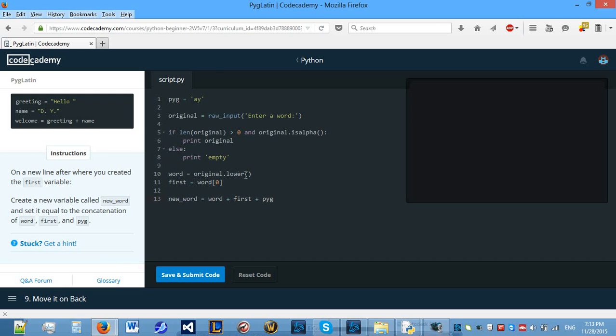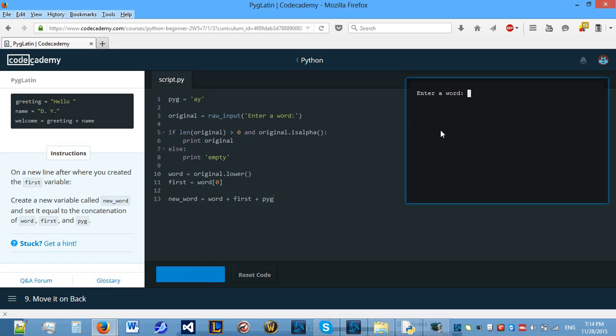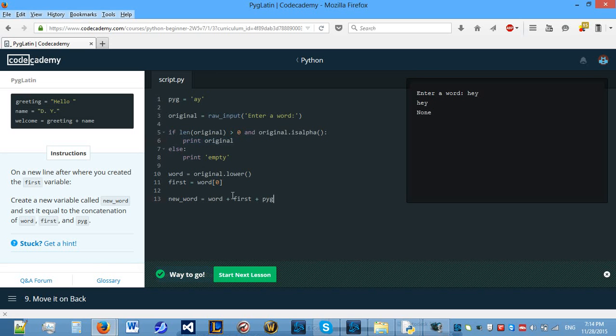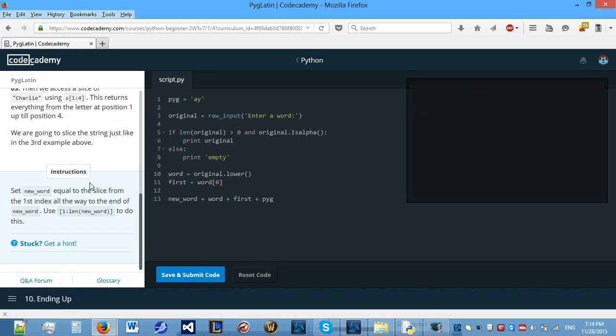So what this should do is get the original word with the lowercase of the original word, add the first letter to the end and add ay to the end of the first letter. So let's enter a word, a, and it prints k because we've only told it to print something here. We haven't told it to print this yet. So let's move on.